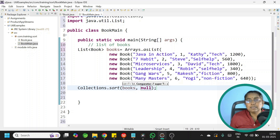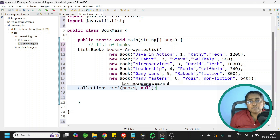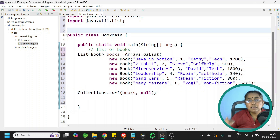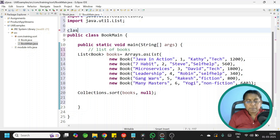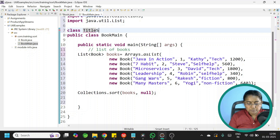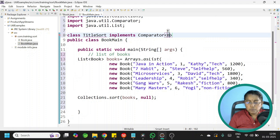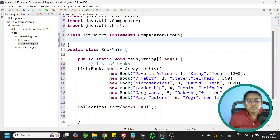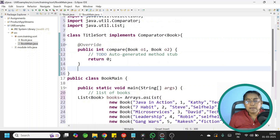We will be using lambda expressions. But first, let us quickly create a class that implements Comparator so it will be easier to compare later. I want to sort books by title, so the class name is TitleSort that implements Comparator of type Book. Now implement the compare method.